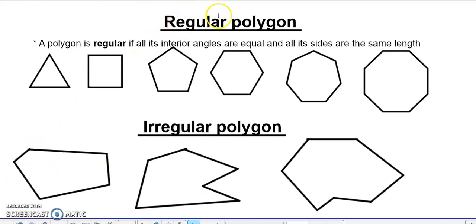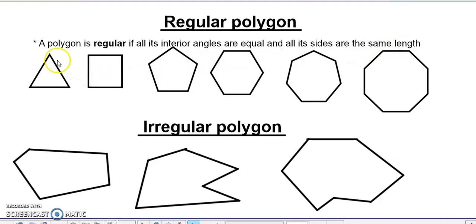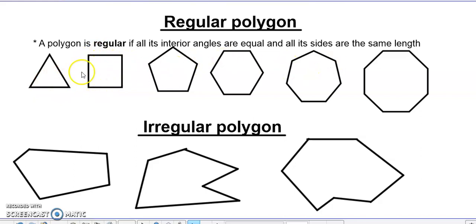Now let's look at a regular polygon. We say that a polygon is regular if all its interior angles are equal and all its sides are the same length. Look at these lengths — they are all the same. That means all the angles here are all the same. This shape is what we call a regular polygon.